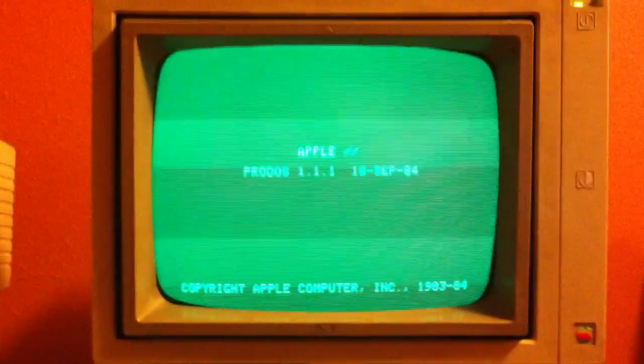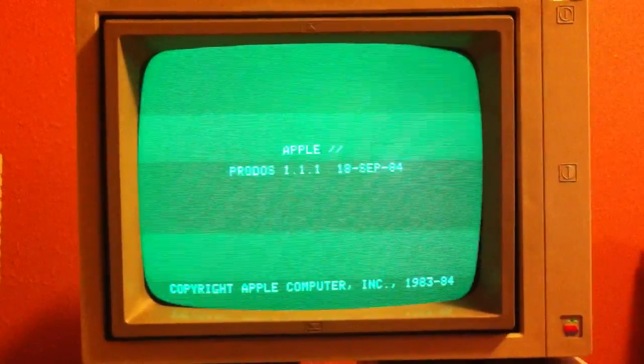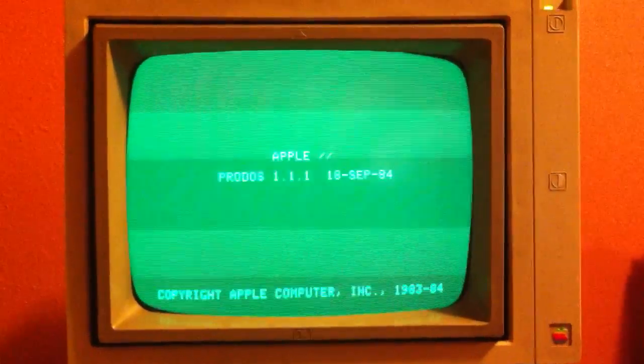So now you can reset the screen and it should go in. And it has to be set to the disk.